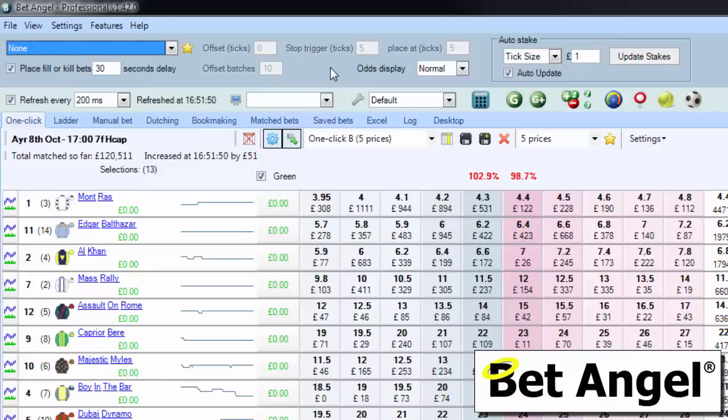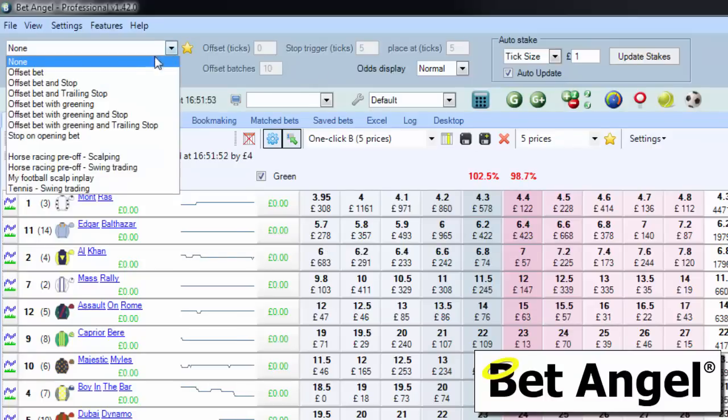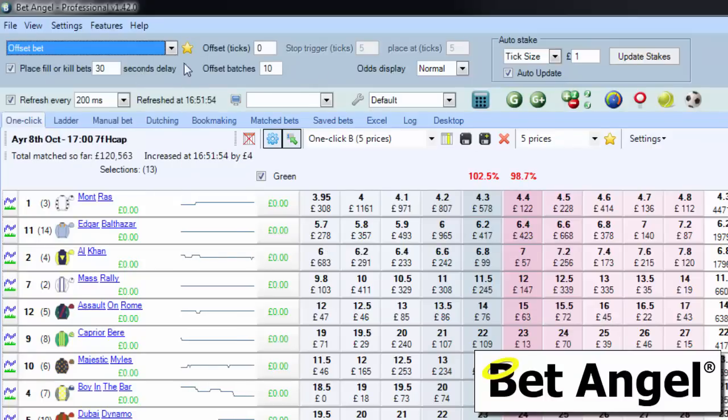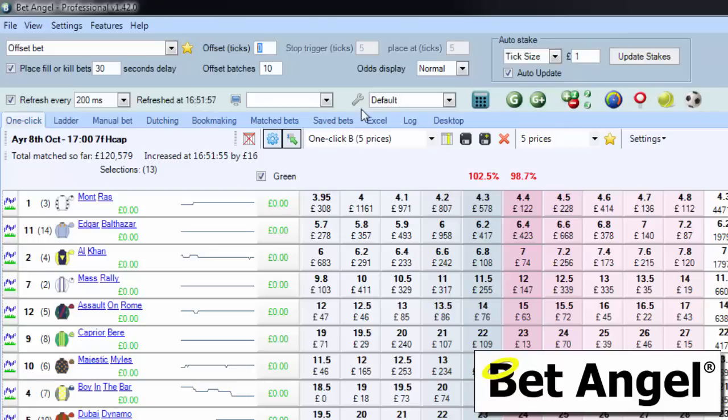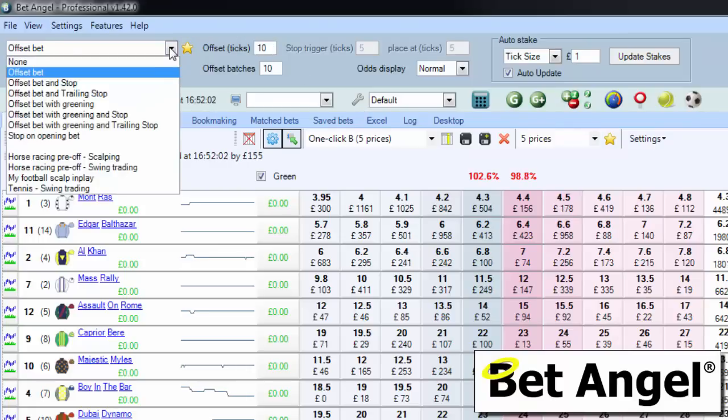But what you can also do is, if you want to place an offset bet, you can see that box becomes available there. So we can say, okay, place an offset bet by 10 in this particular market.